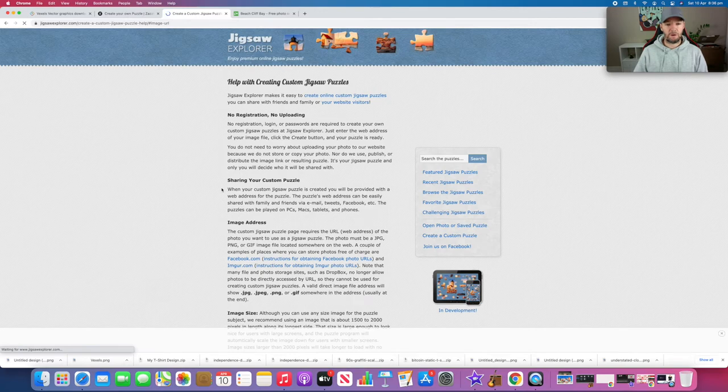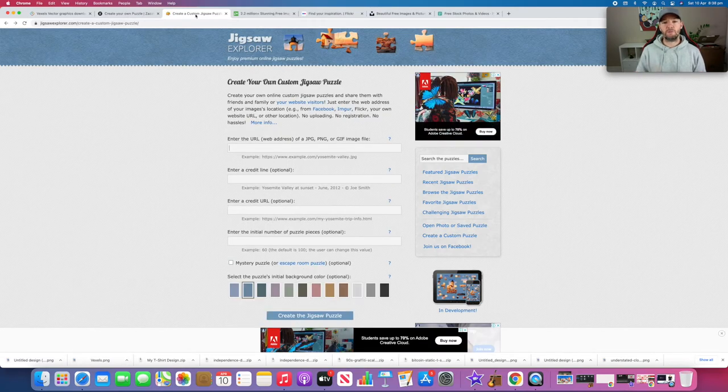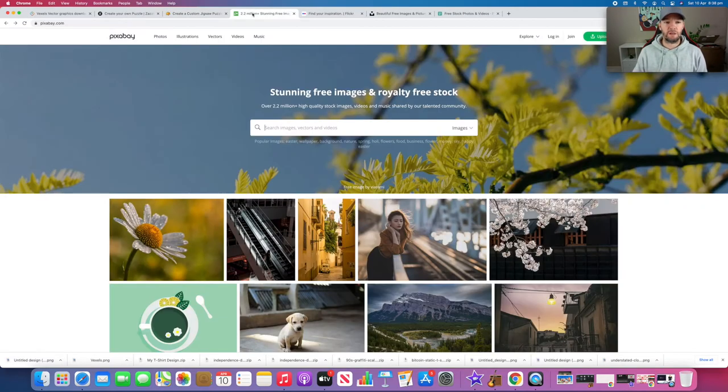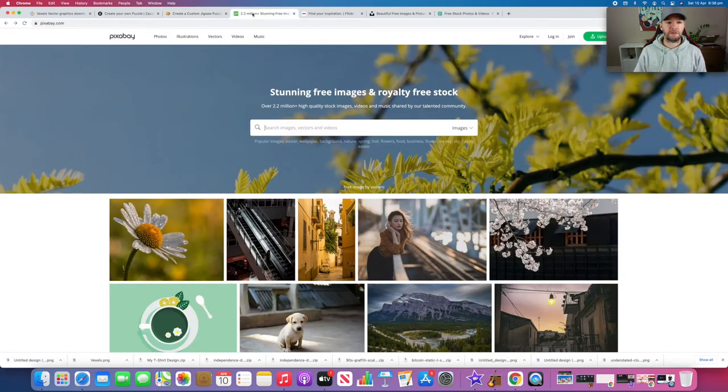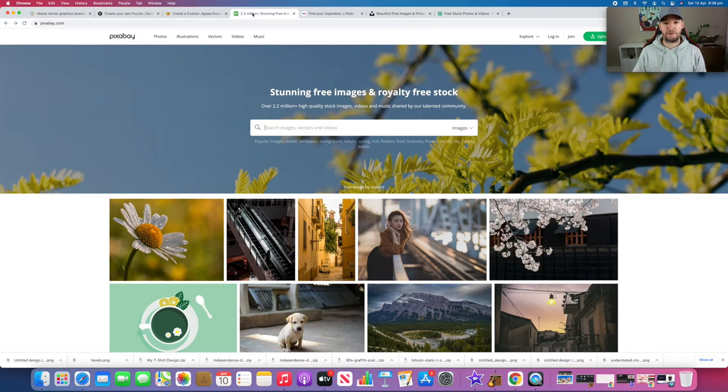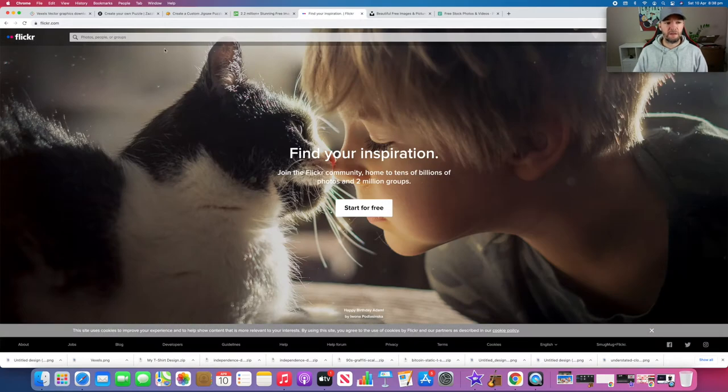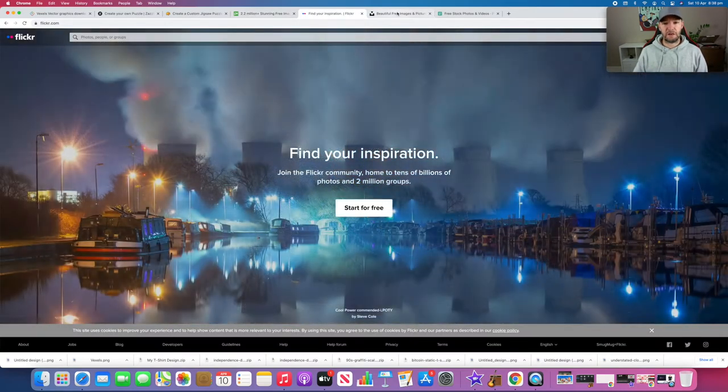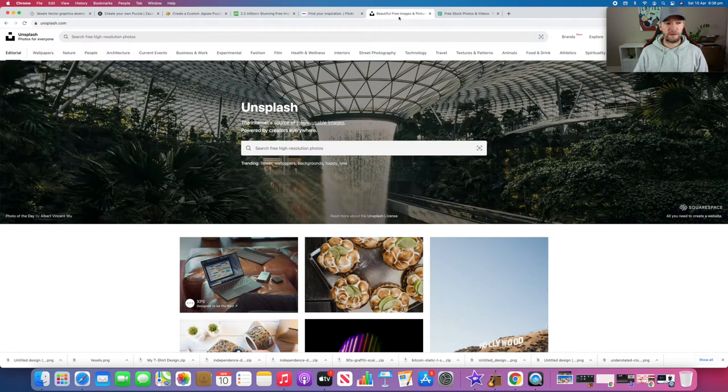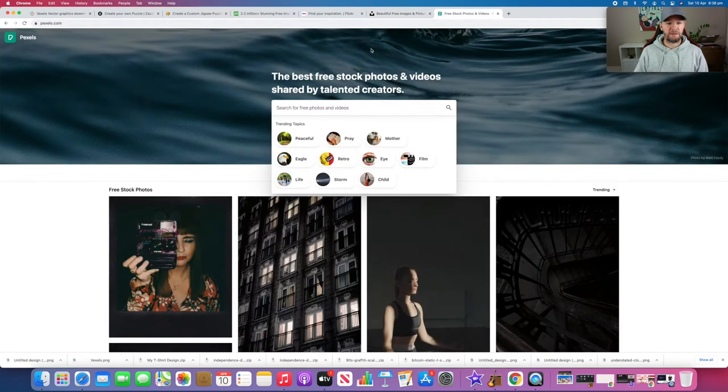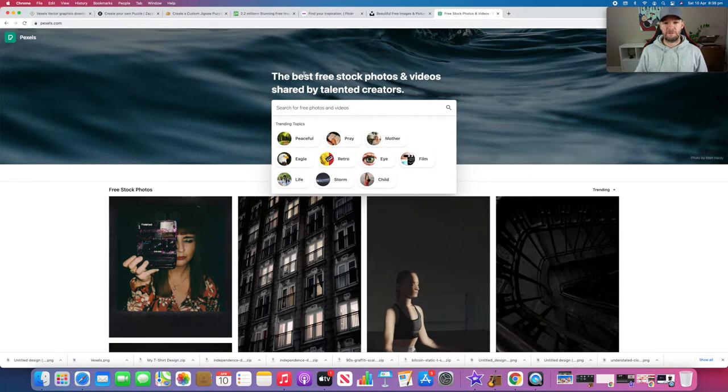A really simple way to do this is to go to a website like Pixabay where you can get royalty-free images. If you're looking for other alternatives, there's Flickr, Unsplash, and also Pexels - you can get free photos from all of these if you ever need them for anything.